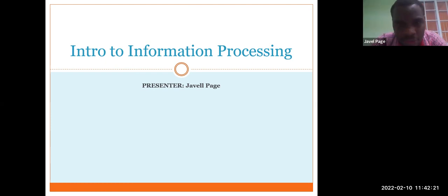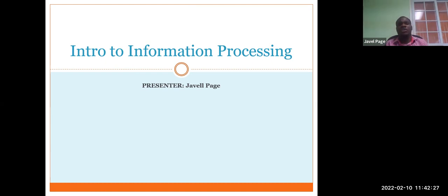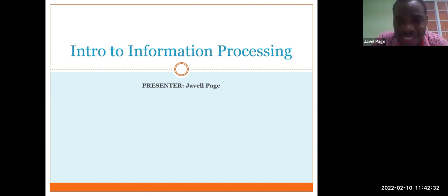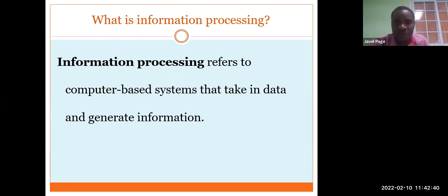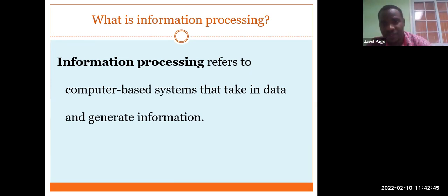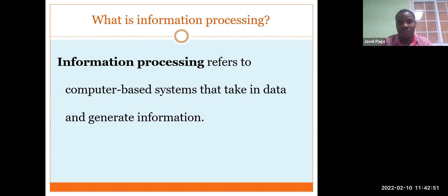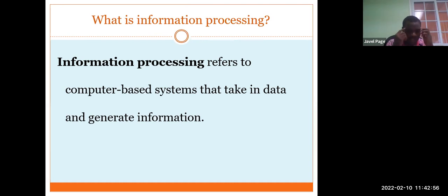So today we're going to look at information processing. This topic has been around for a good while but the syllabus is now structured in a new way, so we move around the depths of information processing. According to the definition, information processing refers to computer-based systems that take in data and generate information. We know that data is said to be raw material.